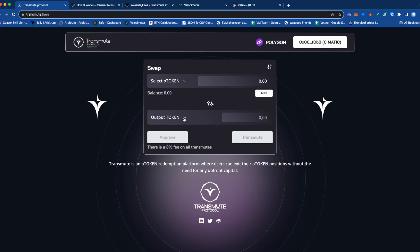Hello and welcome to this is your Snack Sandwich. Today I'm going to be taking a quick look at Transmute Protocol.